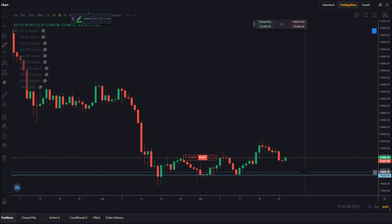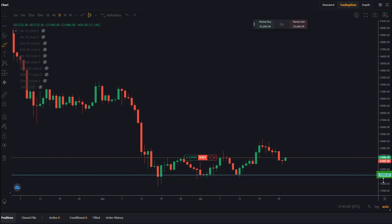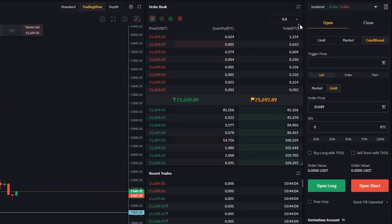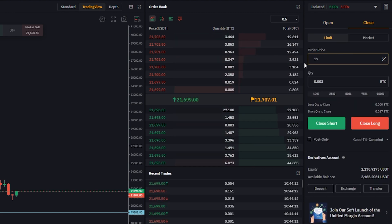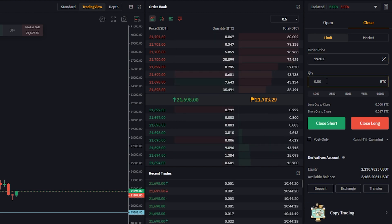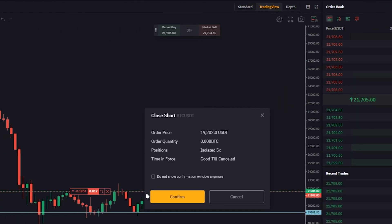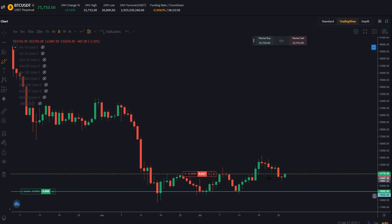Let's go ahead and set our first take profit at the bottom side of this range, marked out by this horizontal right here. We can see the price point of that horizontal on the y-axis coming in at $19,202. So we'll come back over to the order panel, switch back to conditional, switch to close, and put that price point in the order price — $19,202. Then let's go ahead and get rid of just over half the position if price reaches our first target, and click on close short and confirm. Now we've added our first take profit to the downside.